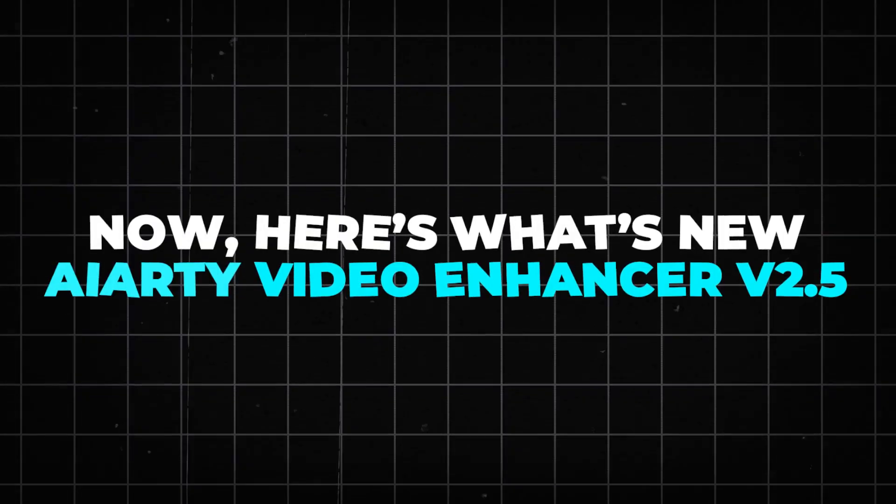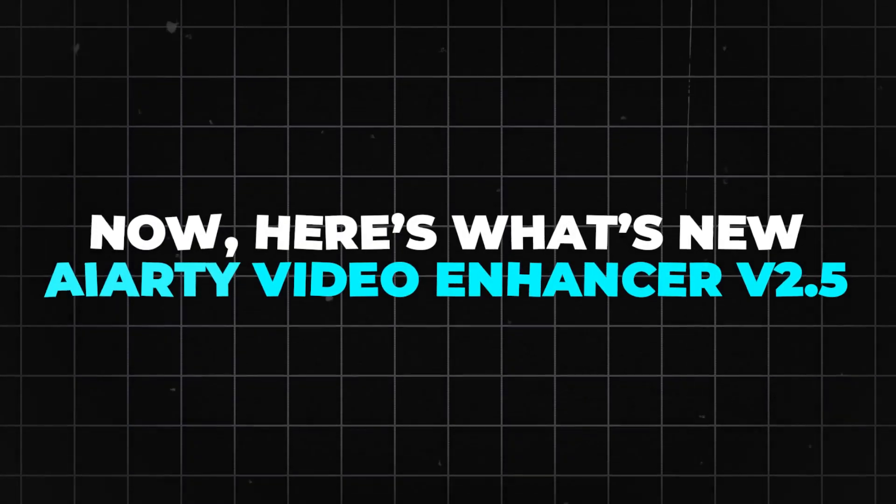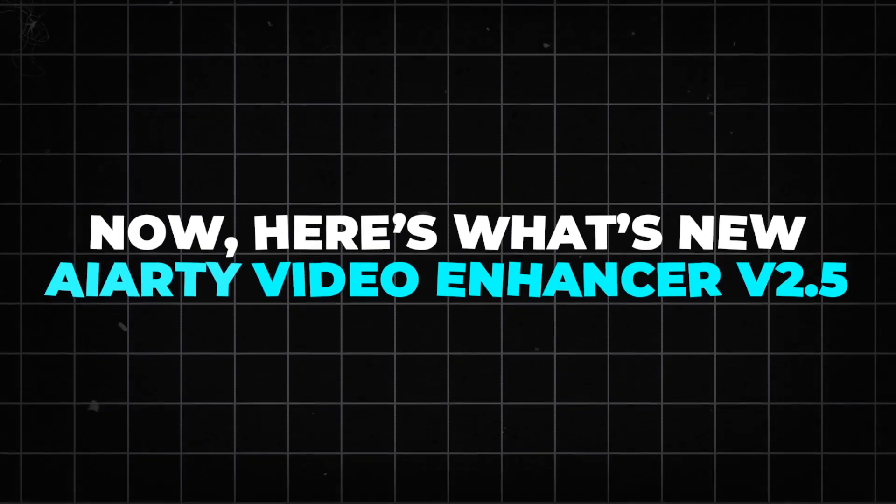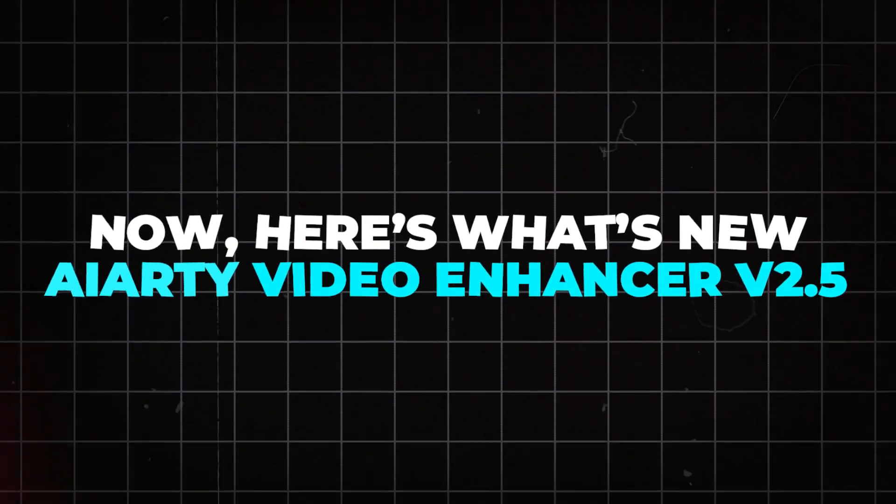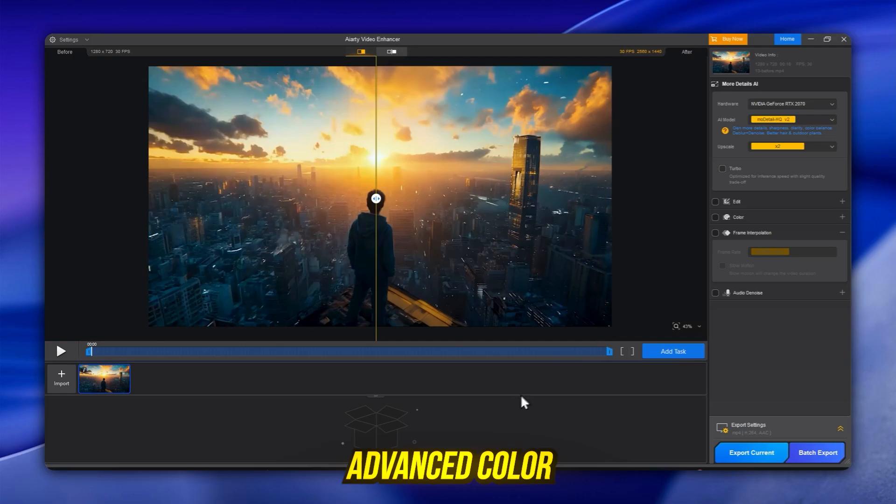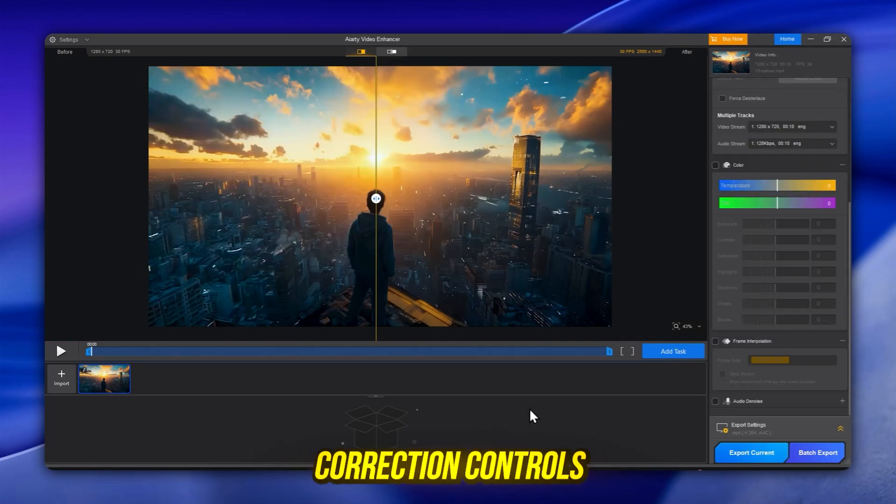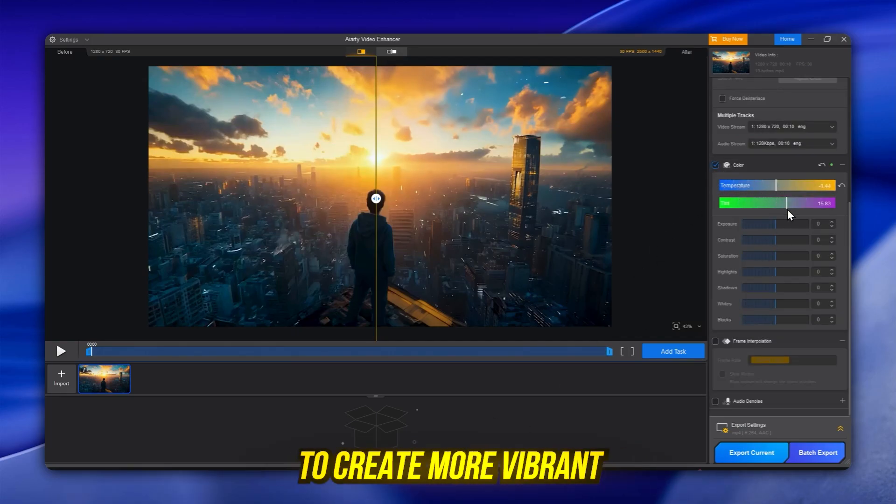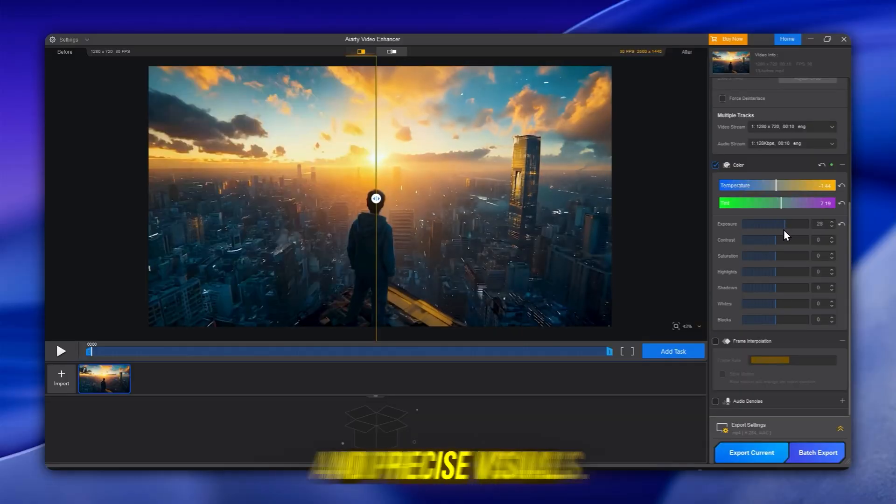Now, here's what's new in AIRD Video Enhancer version 2.5. Advanced color correction controls: adjust tones, brightness, and saturation to create more vibrant and precise visuals.